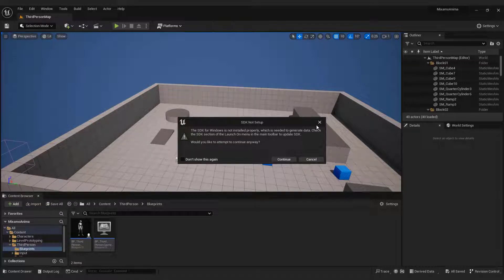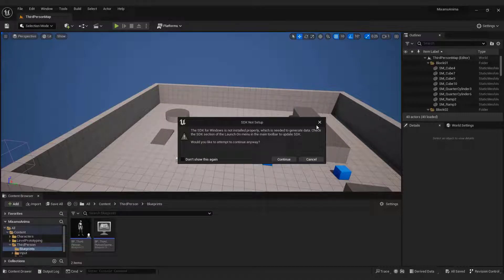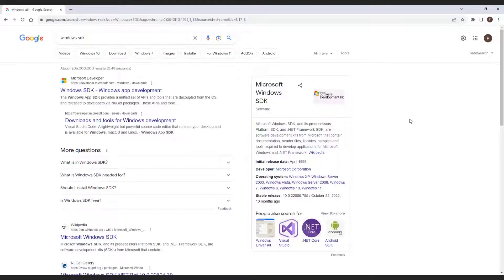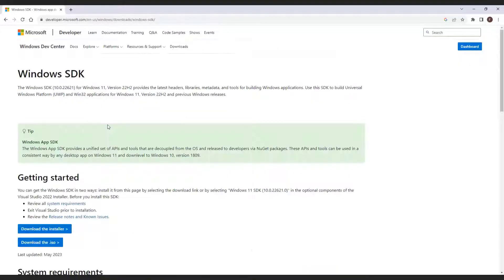If you encounter the SDK not setup error while packaging your games for Windows in Unreal Engine, the first step is to install the latest version of the Windows SDK. You can do this by searching for Windows SDK. The official download page should be your top result. On the Windows SDK download page, click the download button to download the installer.